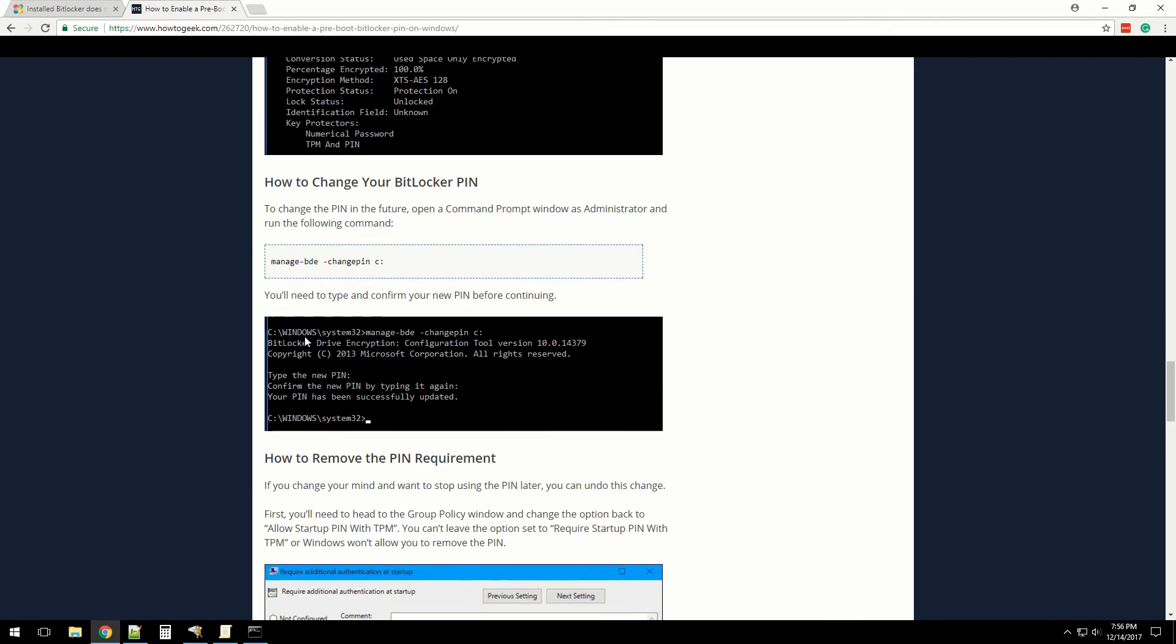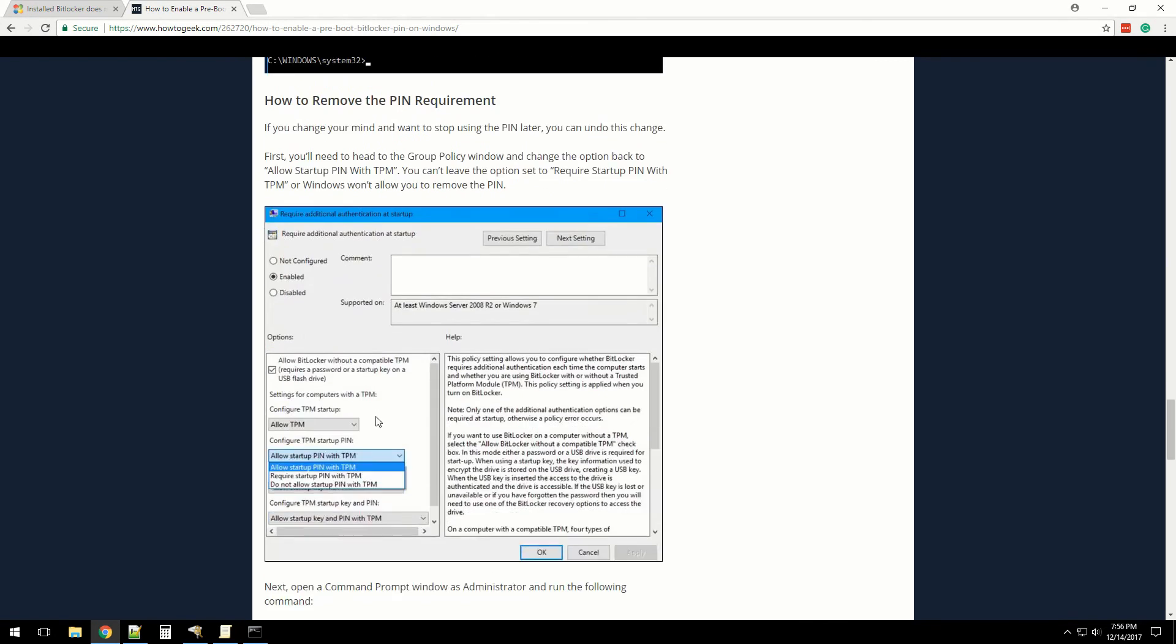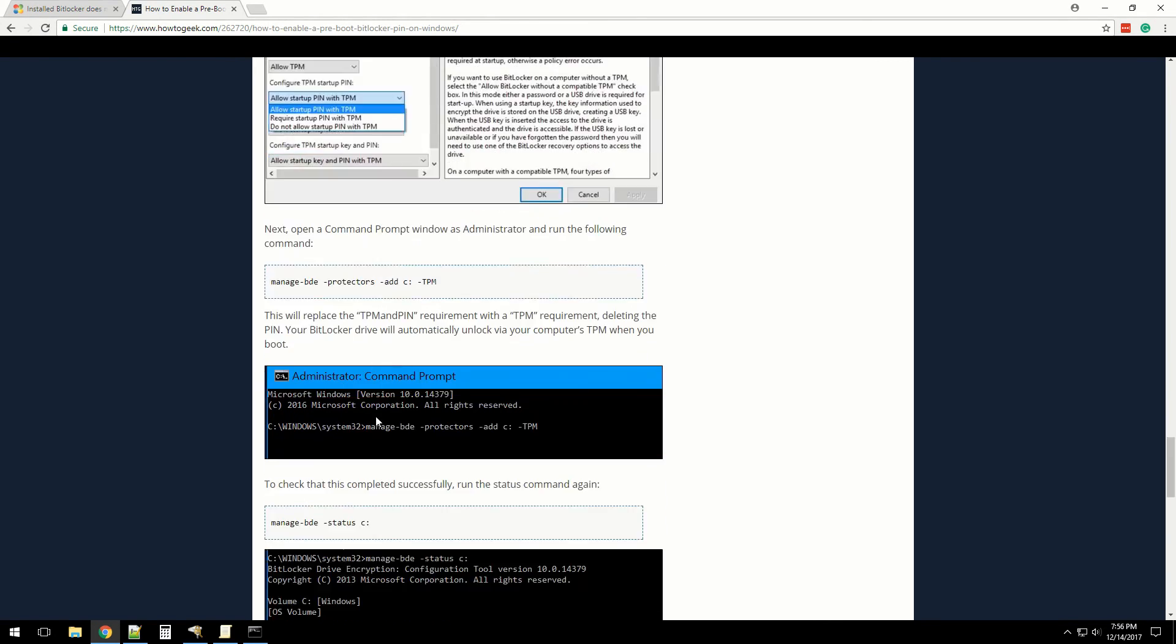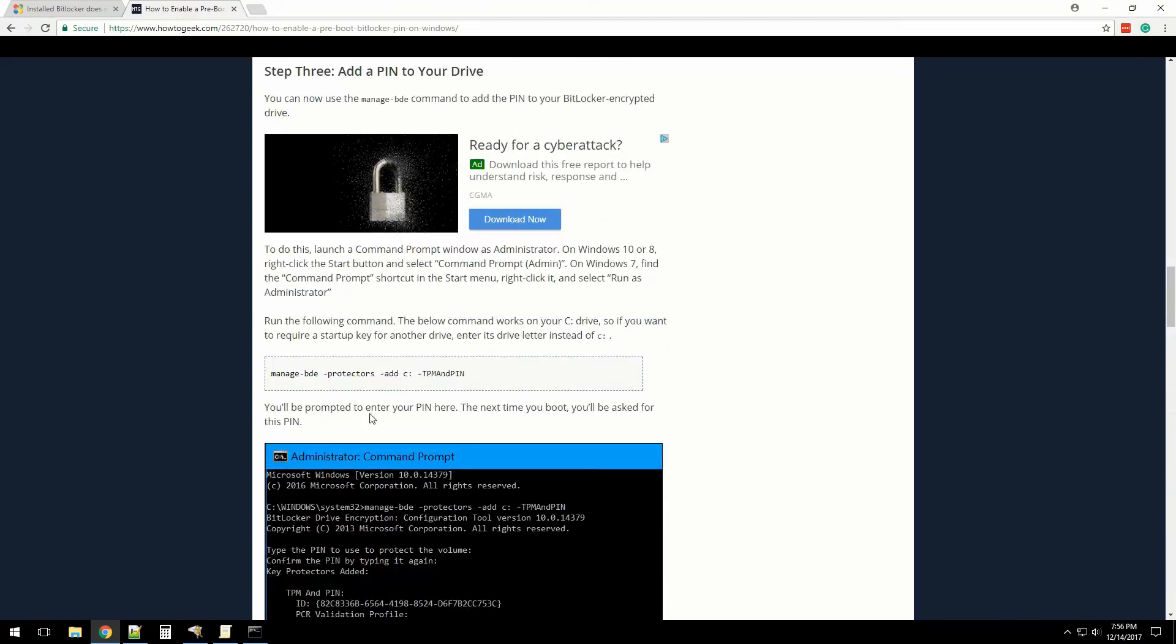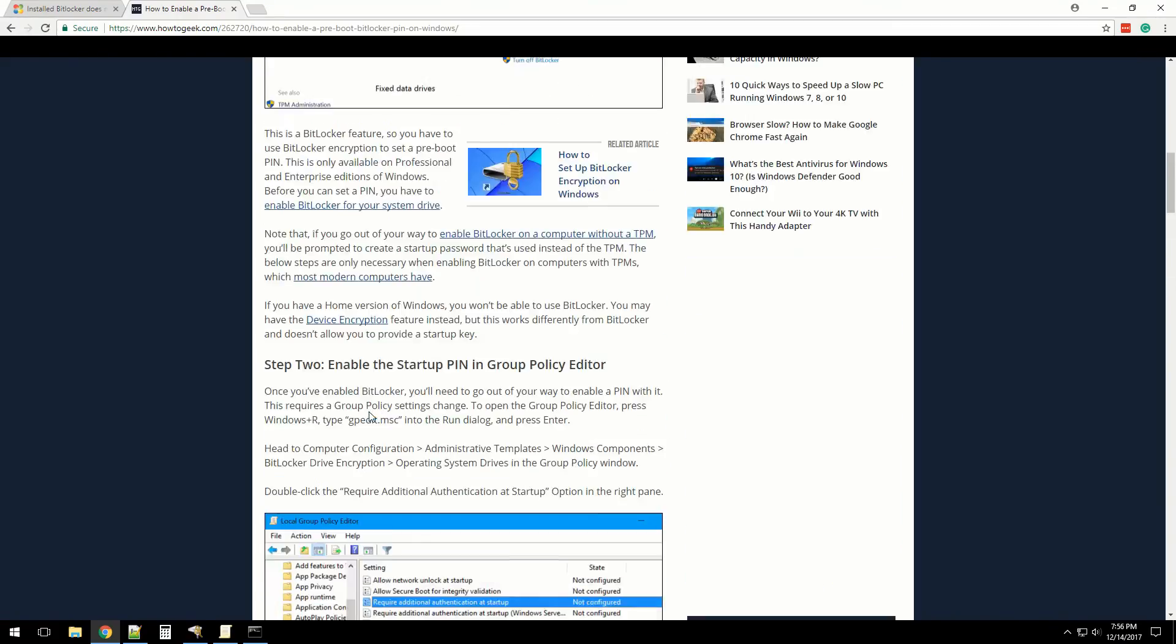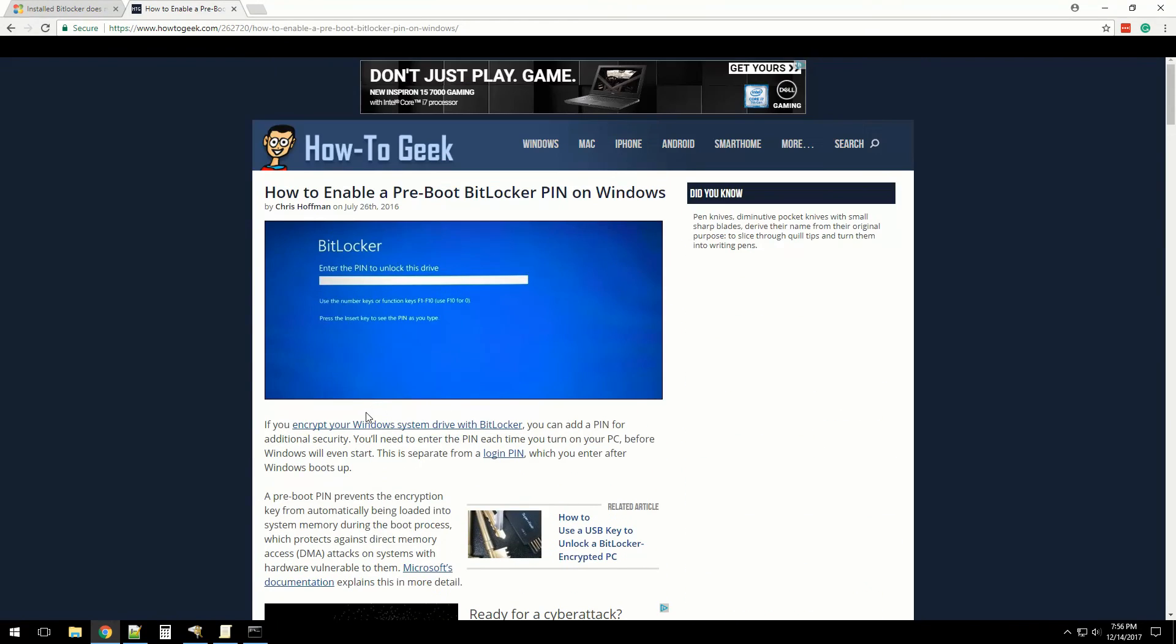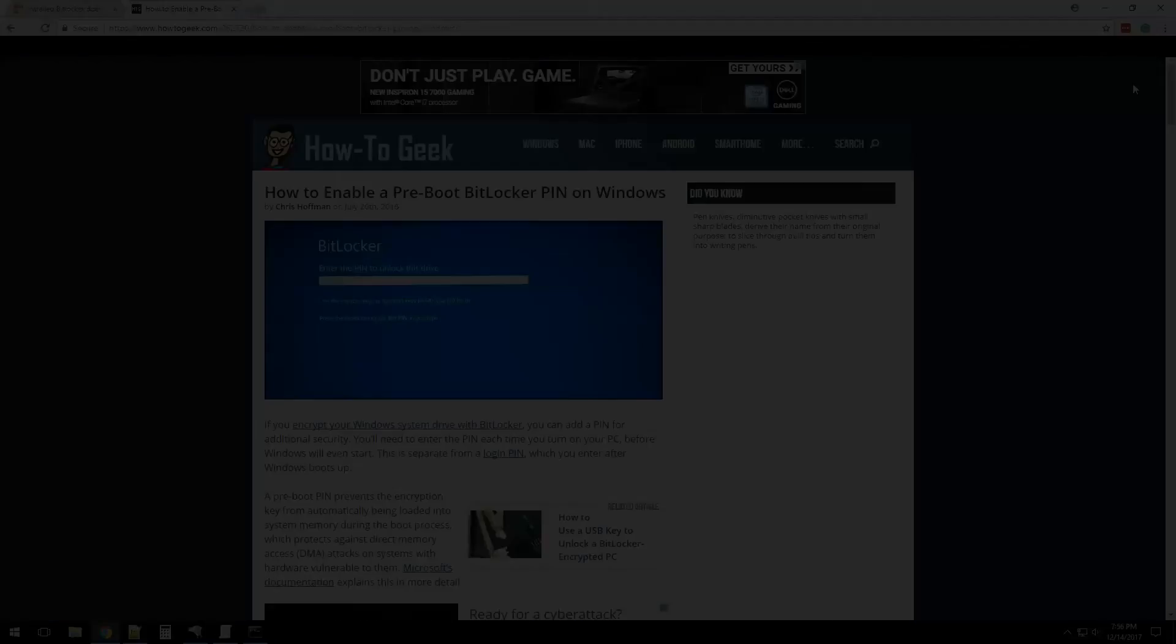How to change your PIN, nope. How to remove the PIN, we don't want that. That's basically it for adding a PIN. Next thing I'm going to do is just turn it off and see if my PIN works.